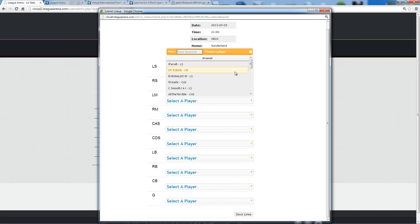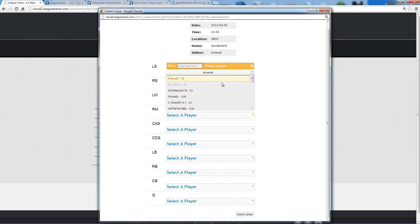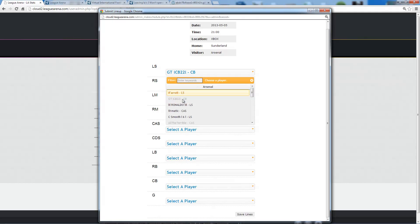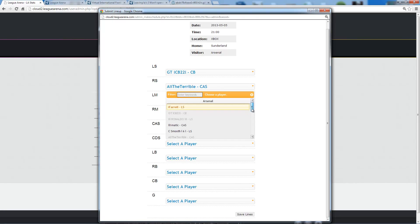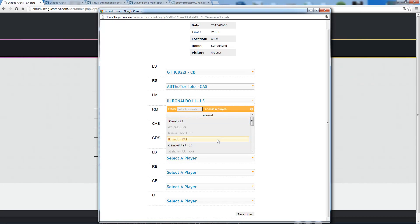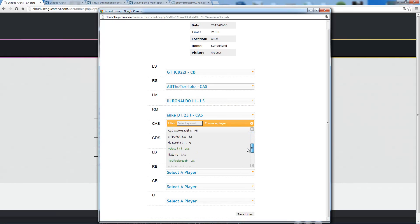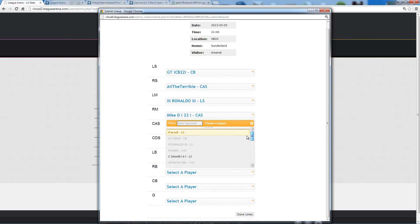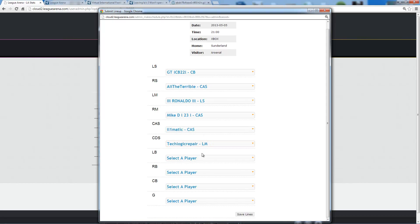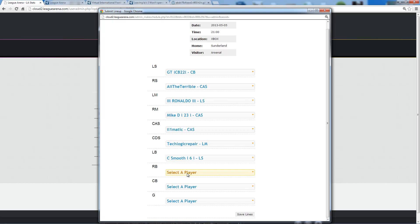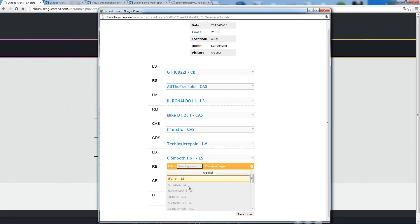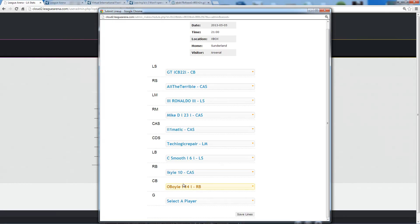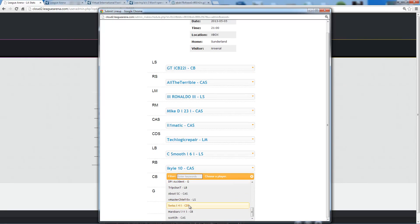I'm going to go ahead and start creating my lines here. As I select a player and move on to the next position, you'll notice that that player becomes disabled. You can't use a player more than once. You do not have to match up position for position. Any player can play any position. As I go down the list, you'll notice that each list gets shorter and shorter because more and more players are being used above. I'm going to make sure I use my players that are available. That's pretty important.